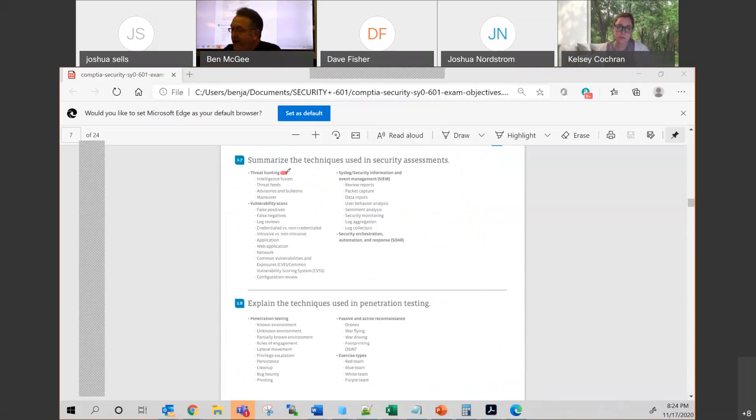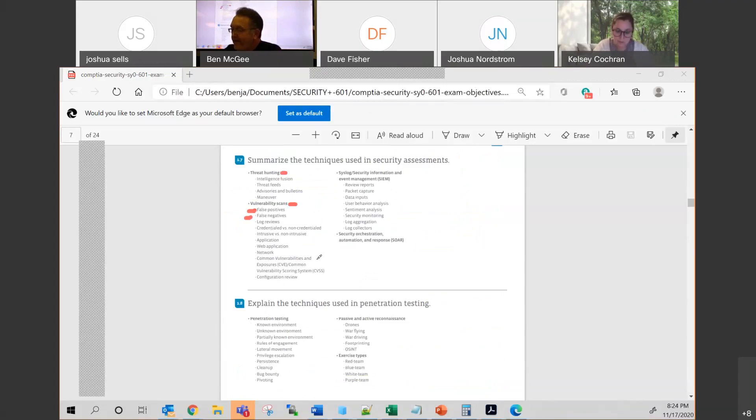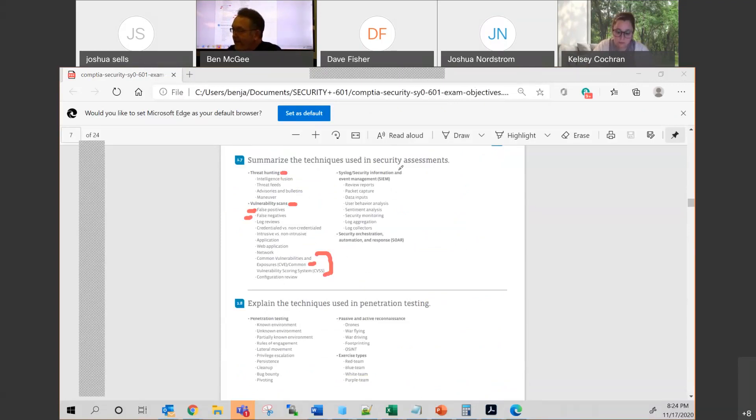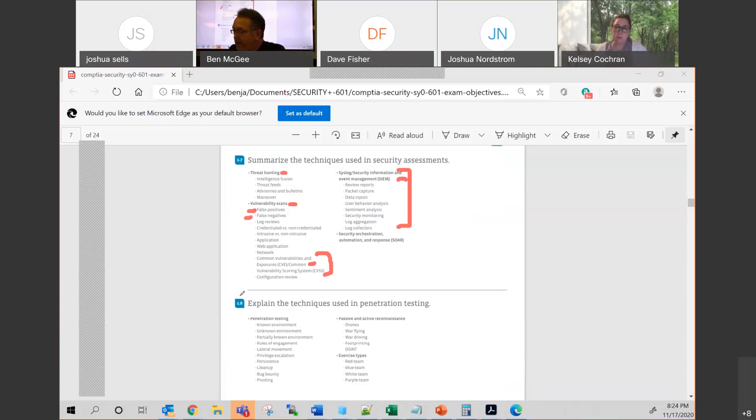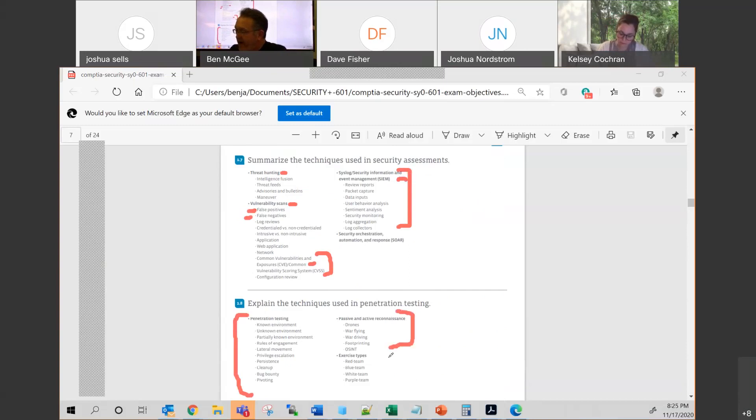In addition, they like words like threat hunting and vulnerability scans. We went over false positives and false negatives. Being able to scan different things. I took you out to the websites on the CVEs. If you're going to be doing anything with the DOD, then you need to know that. We talked about syslog and the security information and event management system and how basically it's just log files that get pushed to a centralized location. And I'd say that absolutely 100%. There'll be a question, one question on pen testing. Probably one question on the types of reconnaissance.